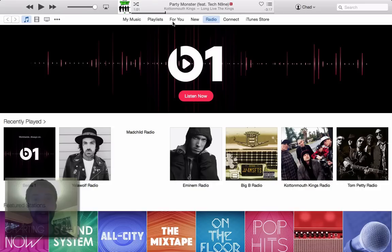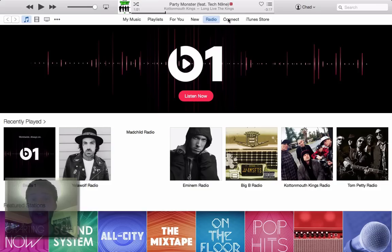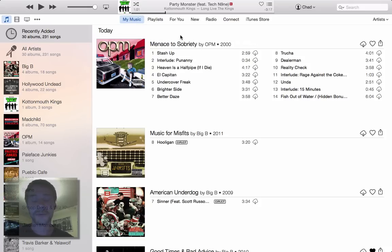Right off the bat, you'll notice the addition of the For You tab, the new radio has been there before, but there's been the addition of the Beats 1 banner at the top. Connect, which is the social media part of iTunes now, which we'll get to in a bit, and then the iTunes store, which has stayed the same. Just jumping around for this video, I have grabbed all the music from the cloud versus having it saved locally, just so I can show you guys what the difference is.